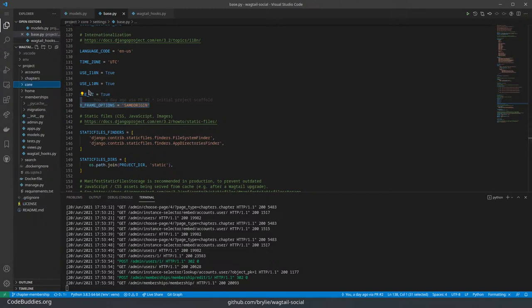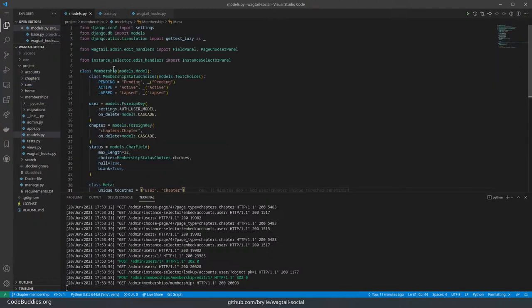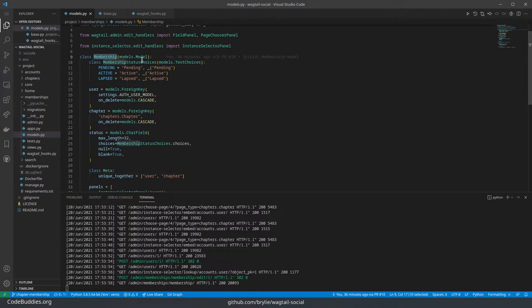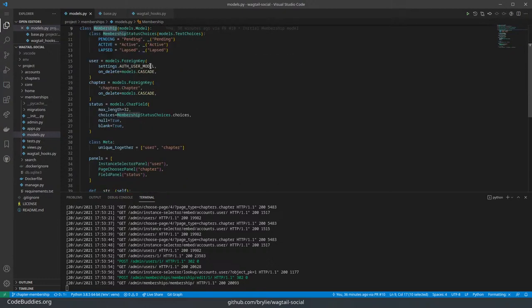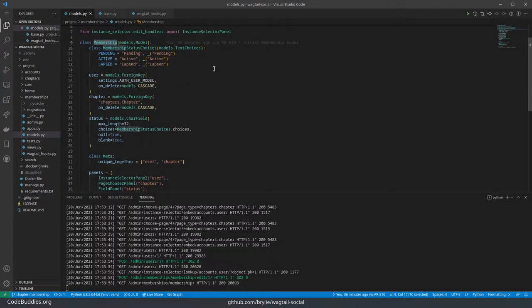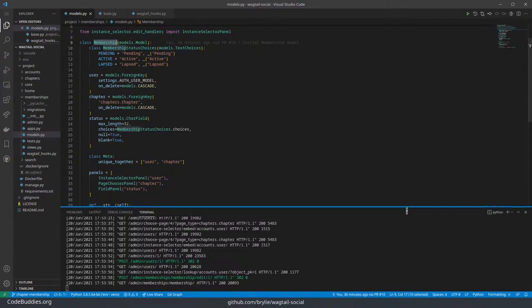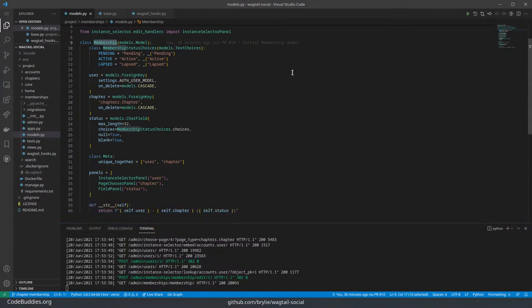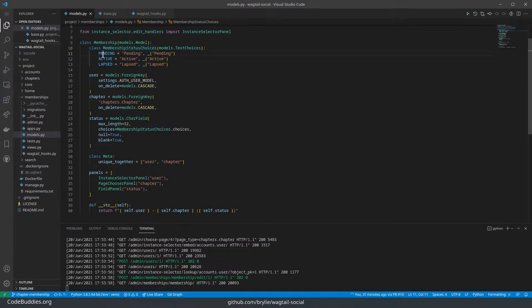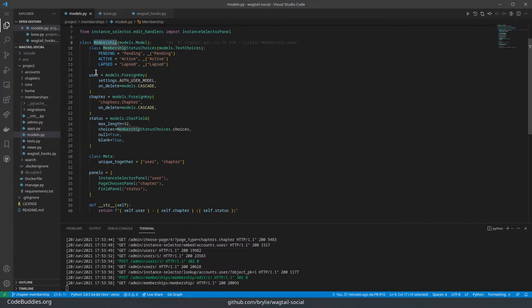In order to make this work, I create this new membership model. Essentially, a membership can have a status, and I've just come up with a couple of them: pending, active, and elapsed. And a membership is a relationship between a person and a chapter.